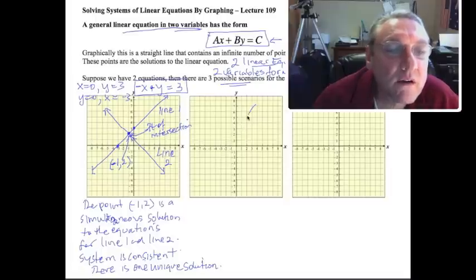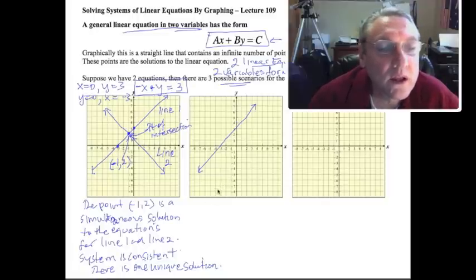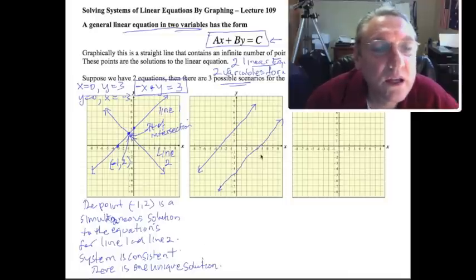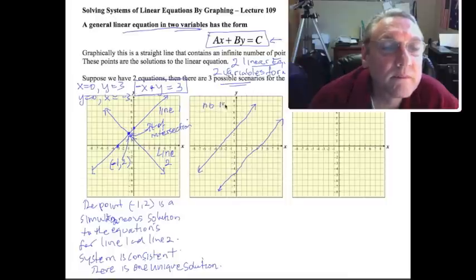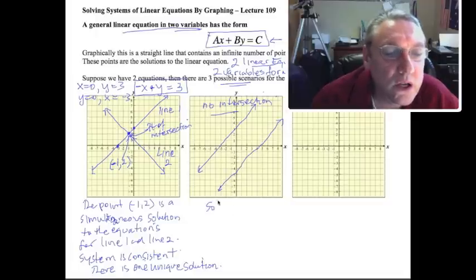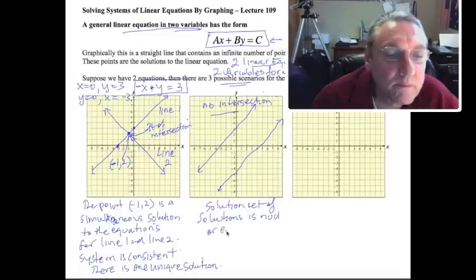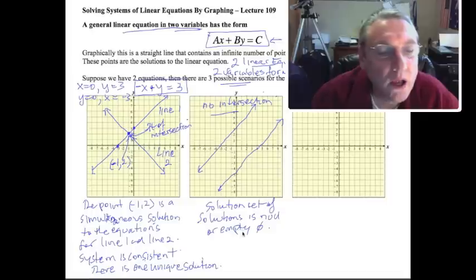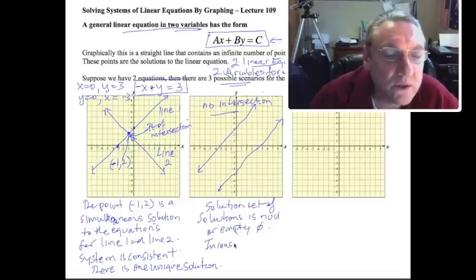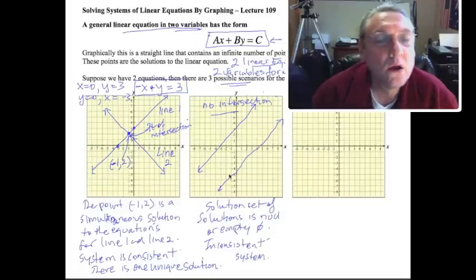We could also have this scenario. Let's go back to our line here, and we could have another line that does this — in this case there's no intersection. So in other words, the solution set is null or empty. We'd say that this is an inconsistent system. That's our second scenario.